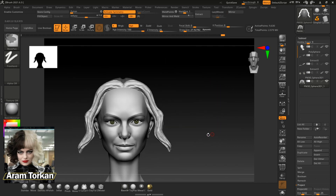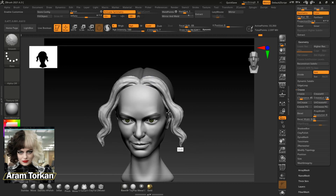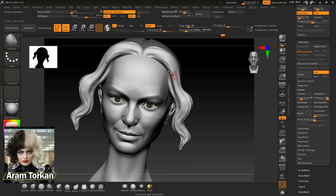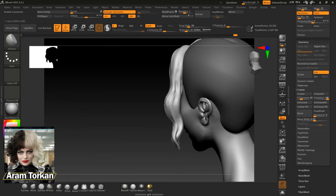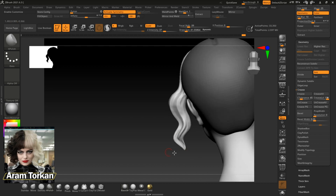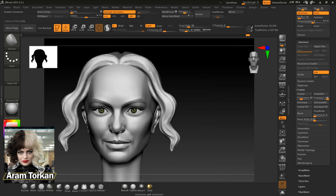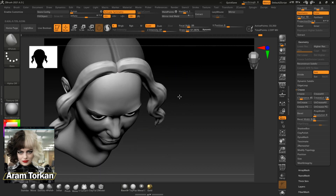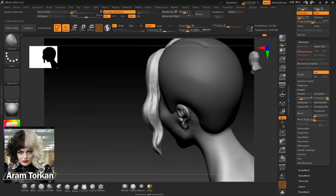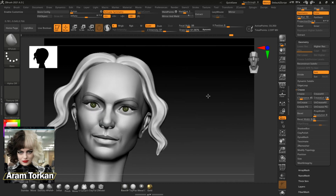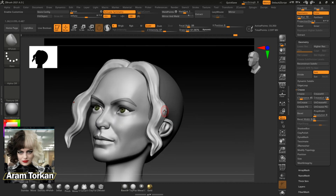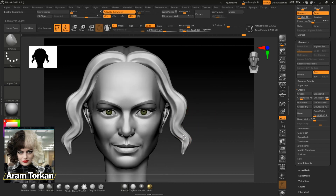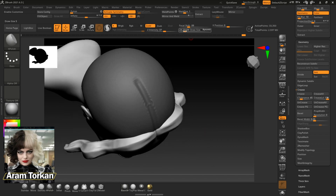First I use the Edge Polish brush, and then with the DamStandard brush I create these lines. Since I do these things at low resolution, for the next step you can first hit Ctrl+D to divide the shape and then start sculpting again with the brushes I introduced. As you can see, we're starting to get a smooth stylized hair.